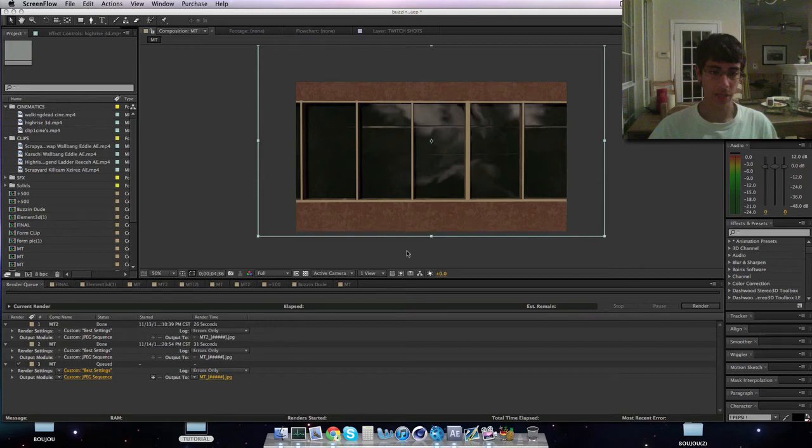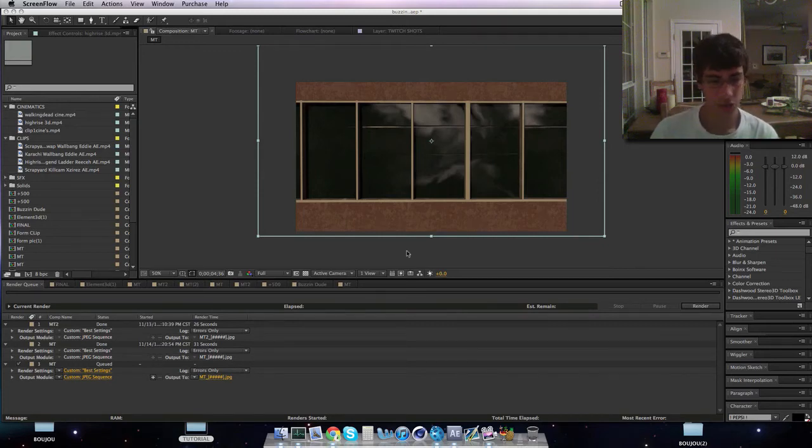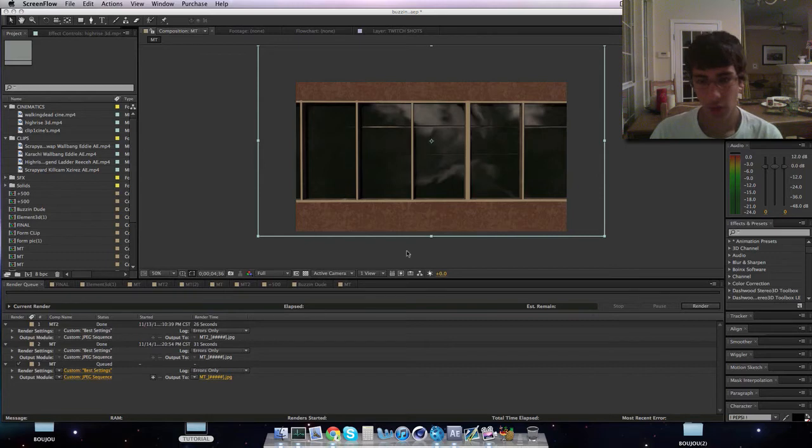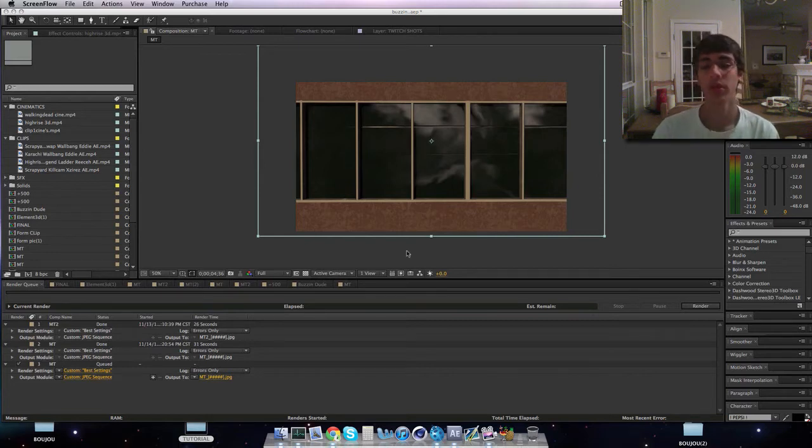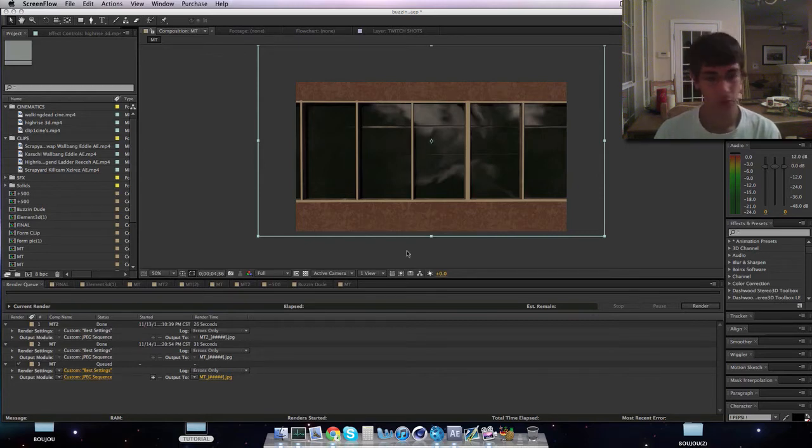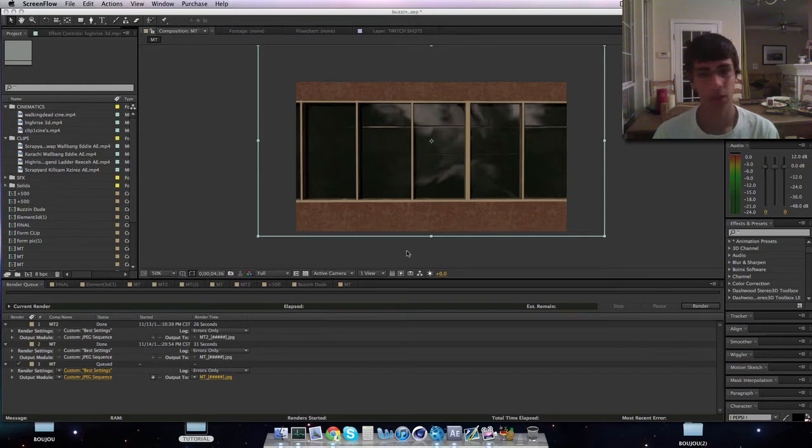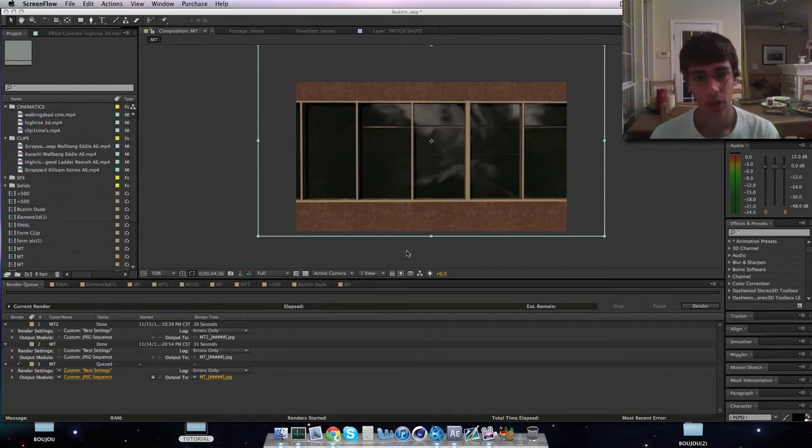What is up guys, using A here with another tutorial. Sorry I've been a little inactive, but today's tutorial will be awesome. It will be motion tracking with Element. It's a new program that I got and I'm really excited when I got it, so I just had to show you.